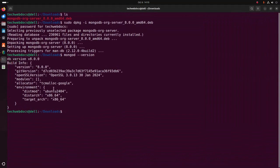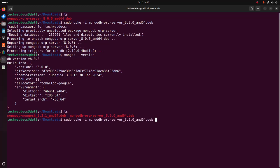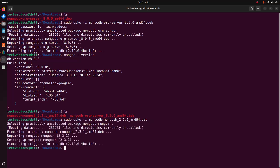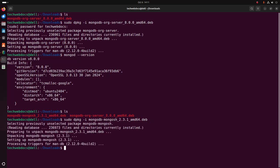Now go back to the terminal and write this command again to install the MongoDB mongosh package. Hit Enter. It may take a while.